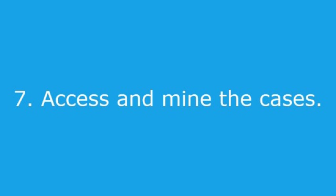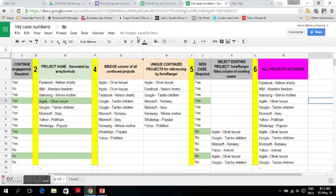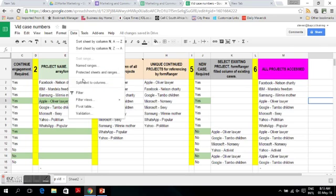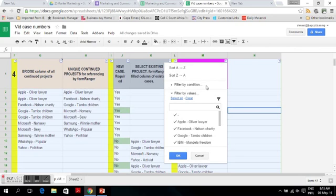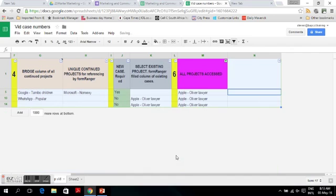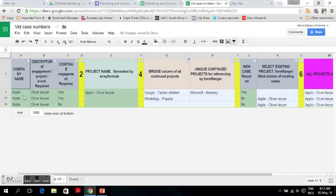The last step is to access your projects, events or cases and then mine your data. You do this by your normal filtering of your data. For example, select all the cases concerning Apple — there you have all the projects and you can go input and add all the data. The other method is to use the pivot table.